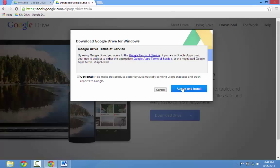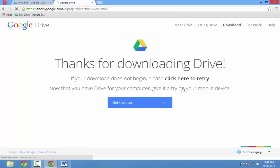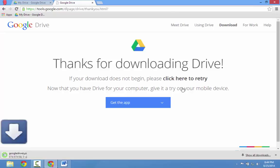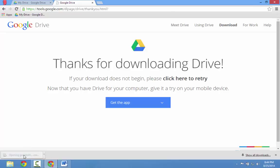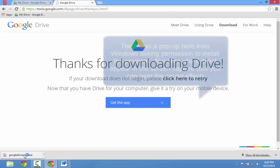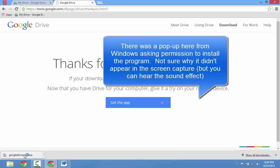Accept the terms of use and install the program. It will take a few seconds to download. Once it does, open it and install the program.